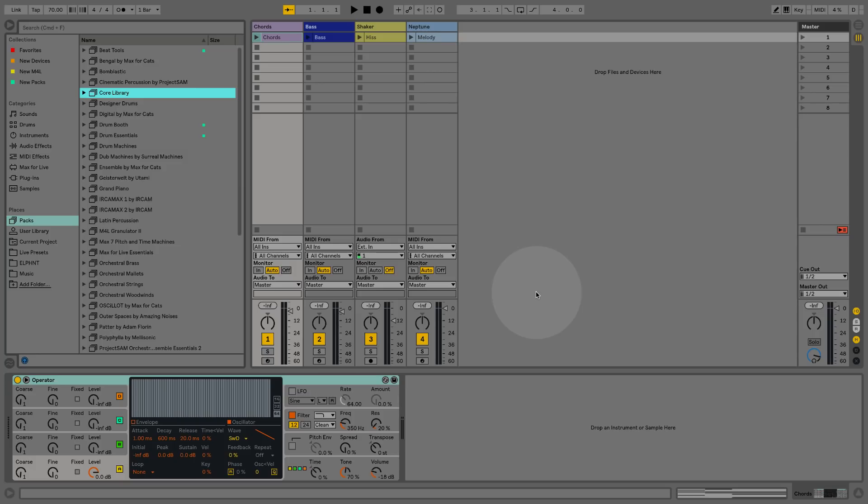Hey everyone, this is Elephant for ADSR. In this video I want to take a look at some powerful new Max for Live modulation devices that we can use to create some interesting movement in our sound design.